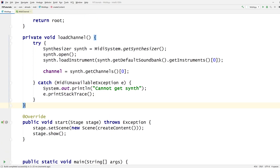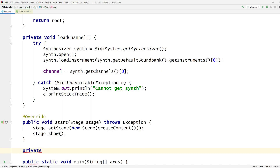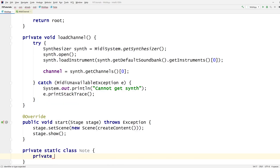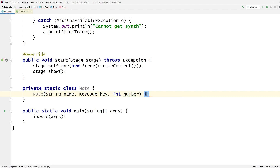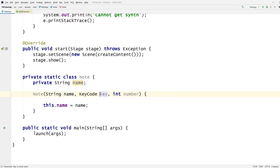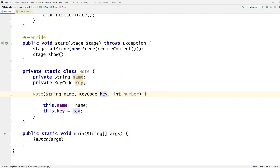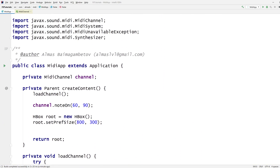I need notes then. I need to represent my notes because I want to have an octave, ideally. Class Note — what do we need? Well, we need a note name, we need a key code which is the thing that I press on the physical keyboard that plays the note, and a note number. So we've got these things. Let's populate our notes.